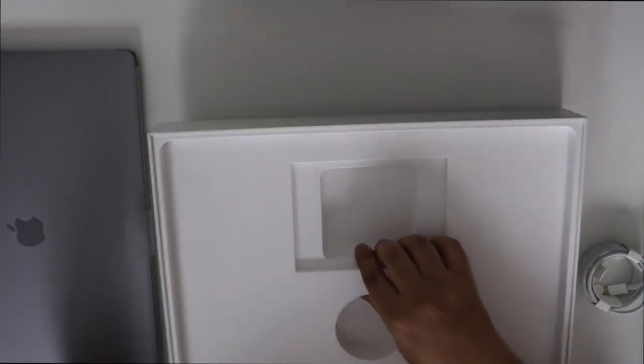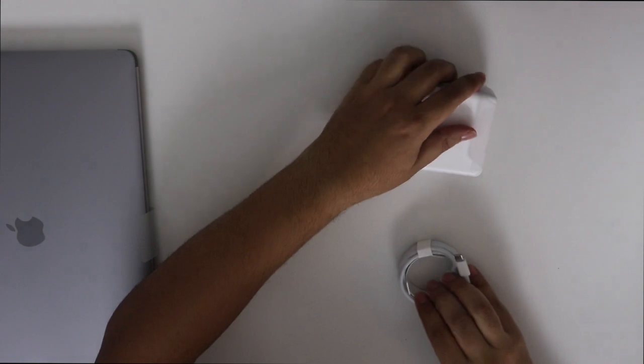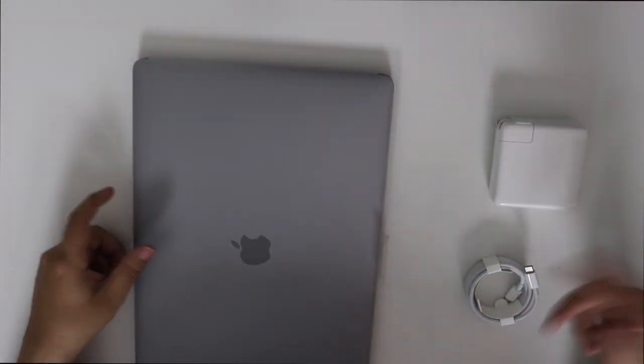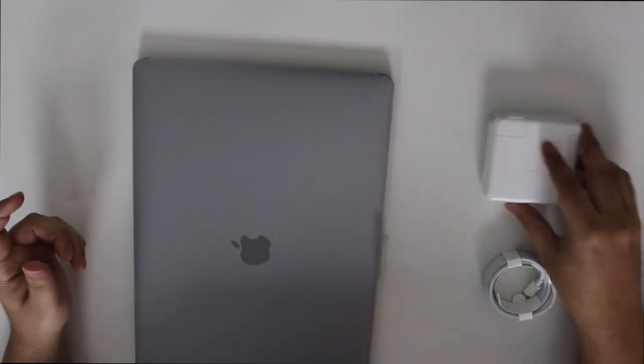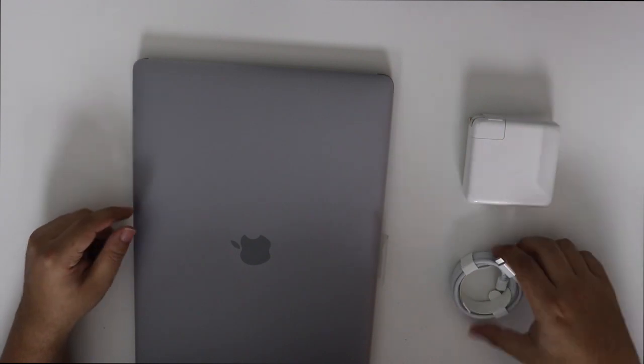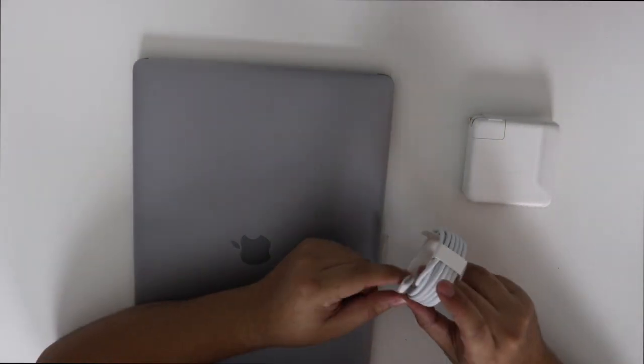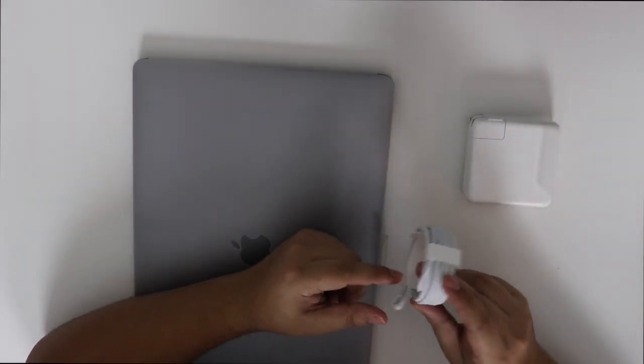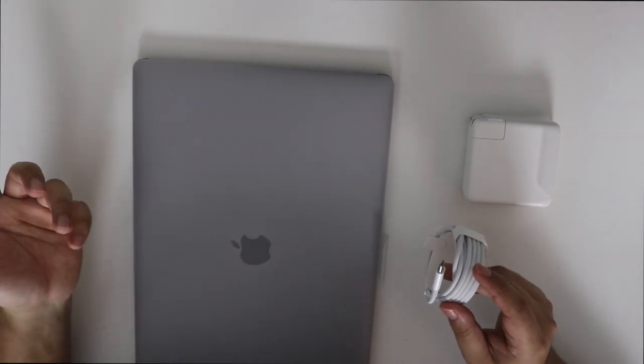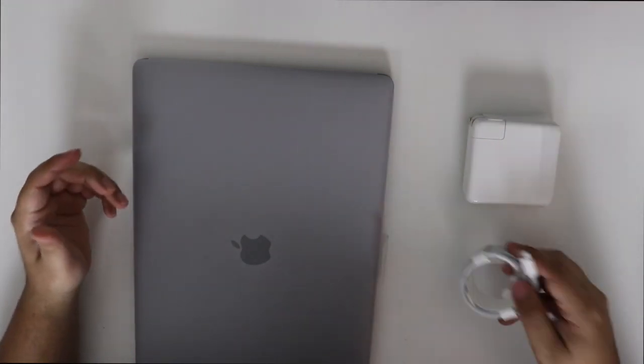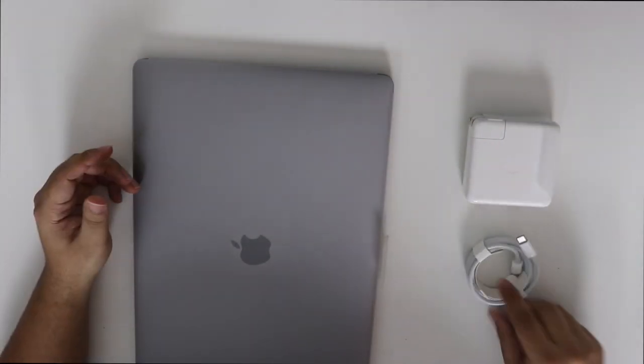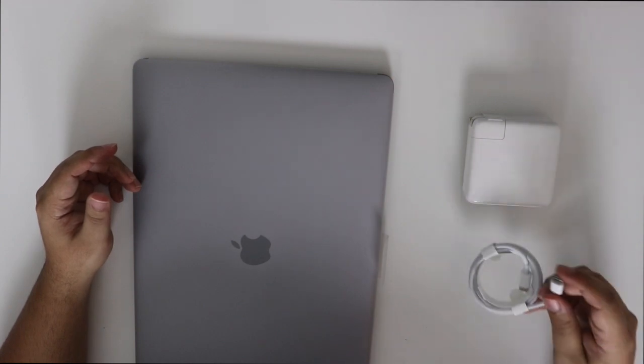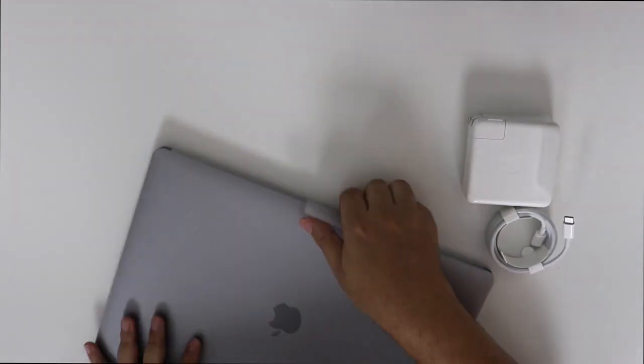Is there anything else in the box? Okay, so basically you only get the computer and the power. You know what they should include? They should include a cable to connect to iPhone, because they know everybody that has a Mac computer has an iPhone. So I don't know why they don't include a lightning cable to USB-C.